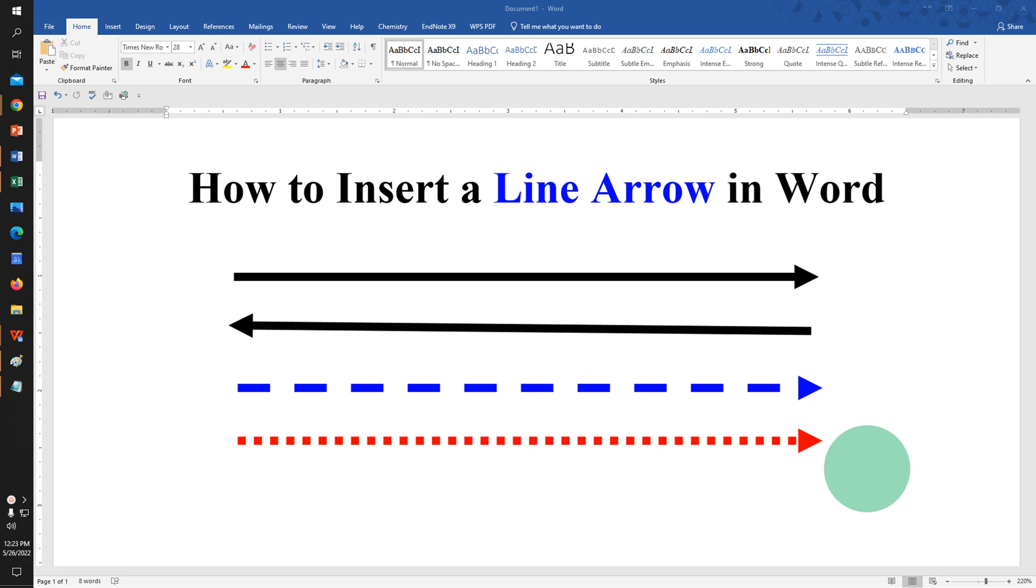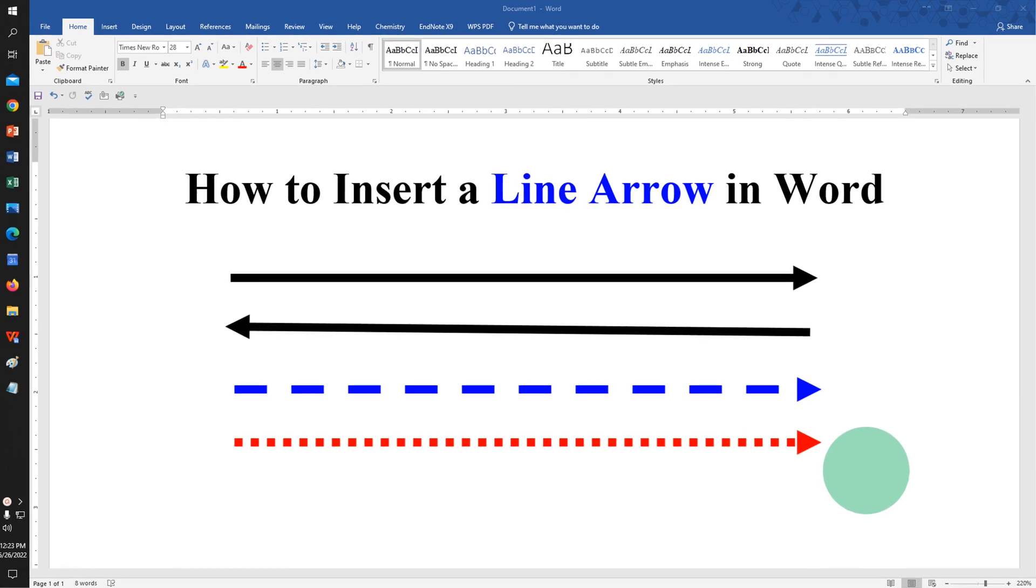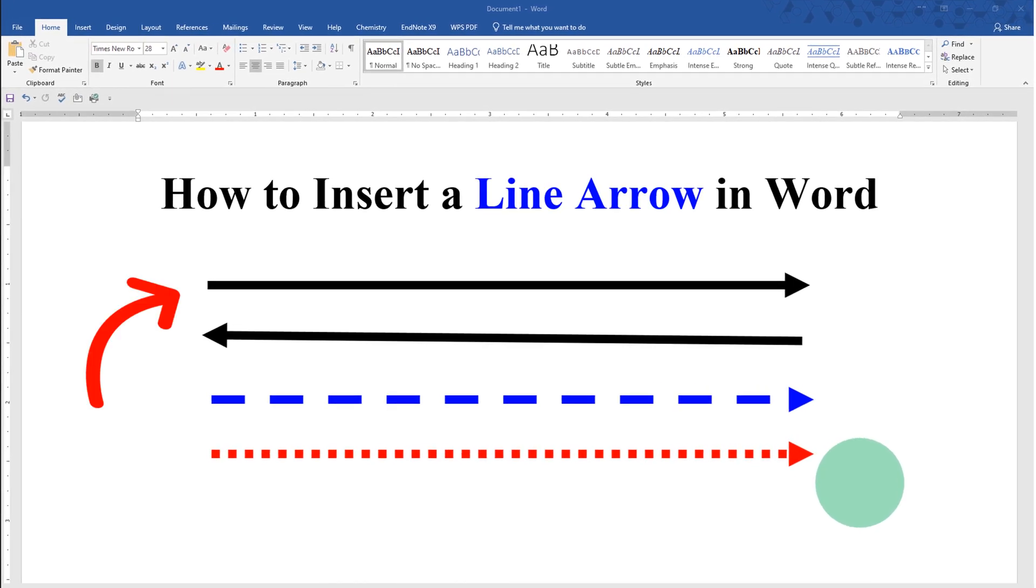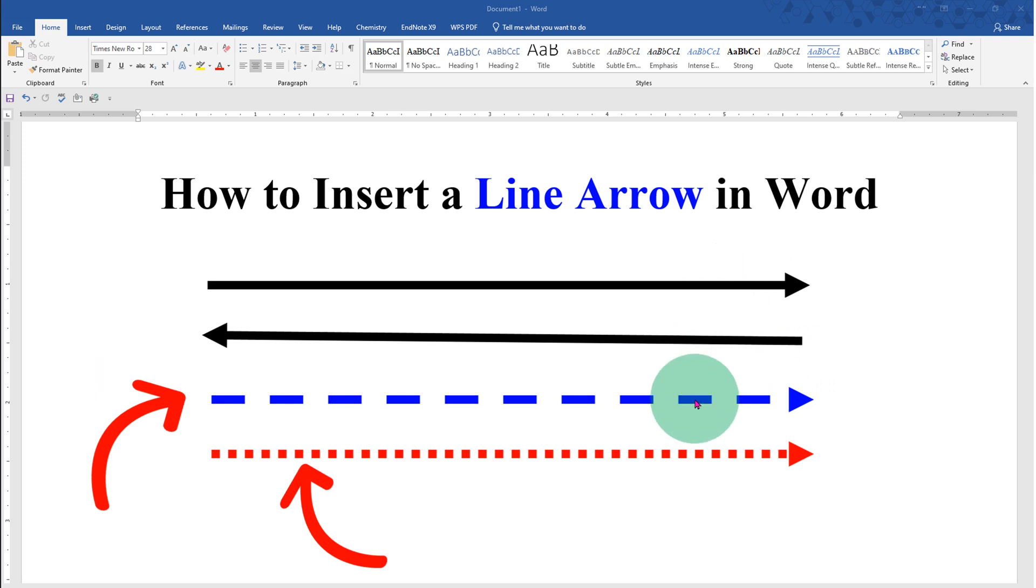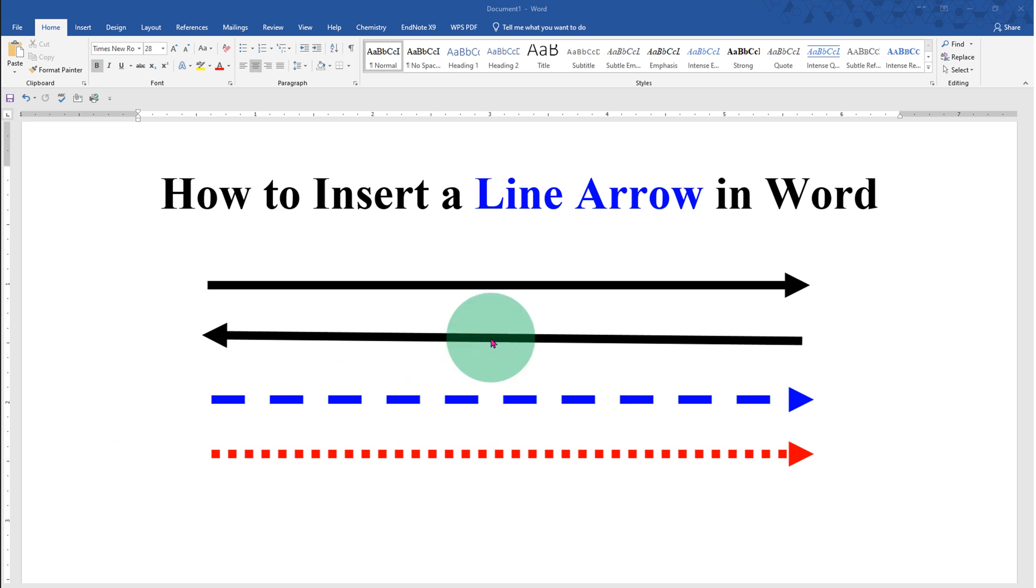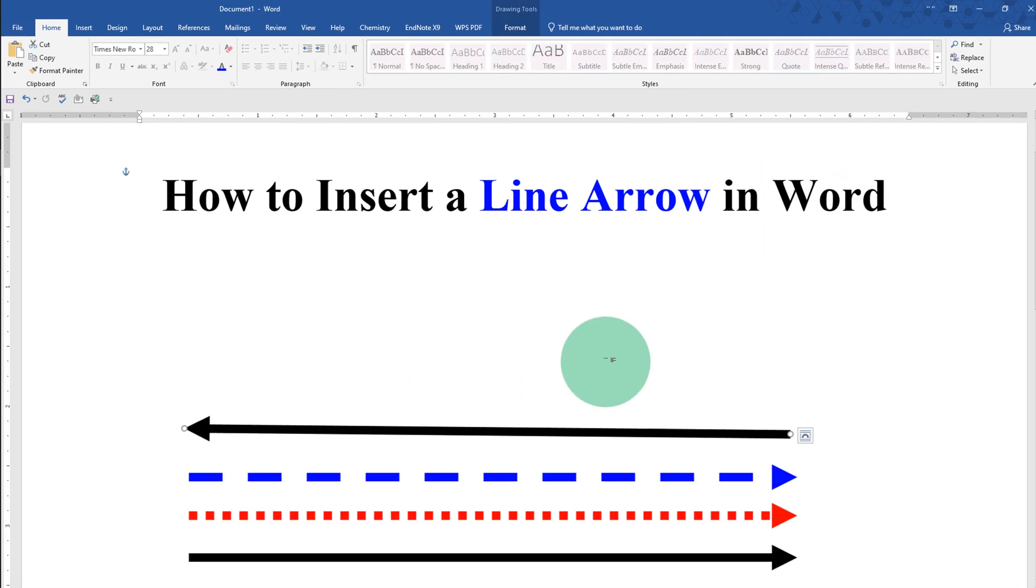In this video, you will see how to insert a line arrow in Word document. There are various formats of line arrows. You can either draw a solid line arrow, a dotted, or a dash arrow like this. You can also change the color of the arrows. Let's get started.